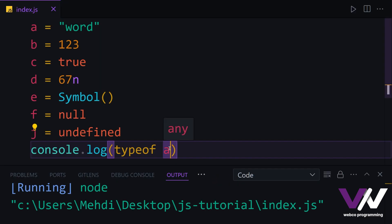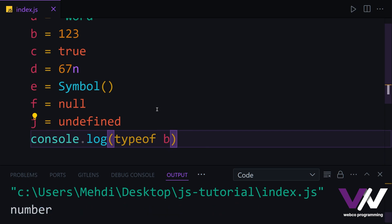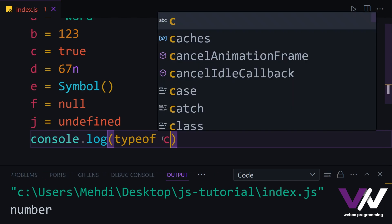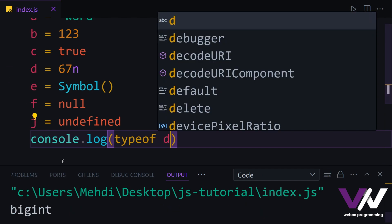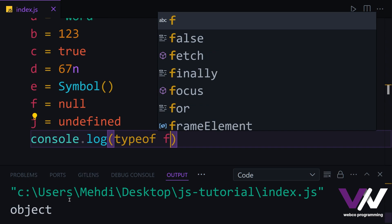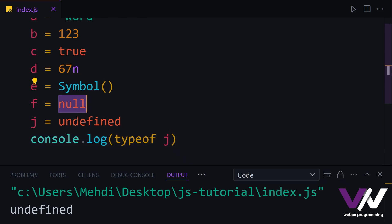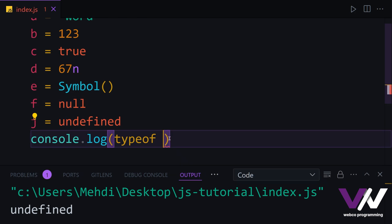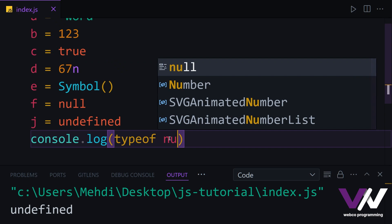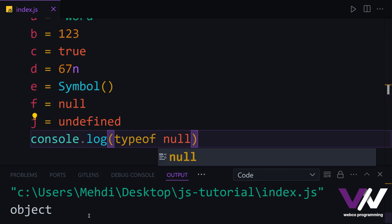Now let's check our second variable b. If we run, you can see we got the type of number. We can also check c, and if we run, we got boolean. For d, we're going to have bigint. For our e variable, we're going to see symbol. For our f variable, we're going to see object for null. And for our last variable, we're going to see the undefined type.